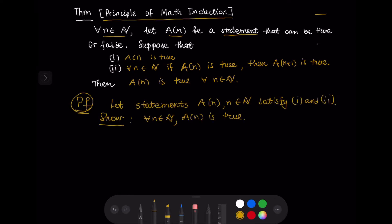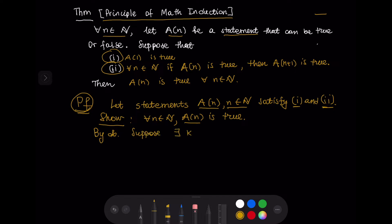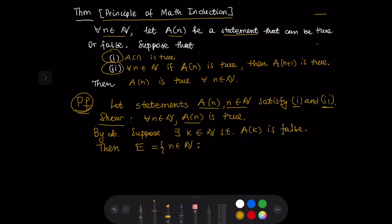Let us prove this theorem. Suppose that statements A(N), where N is a natural number, satisfy conditions I and II. We want to show that A(N) is true for every natural number N. We are going to do this by contradiction. Suppose that there exists a number K such that A(K) is false. Then the set E, which consists of all natural numbers such that A(N) is false, is not empty, because K belongs to E.